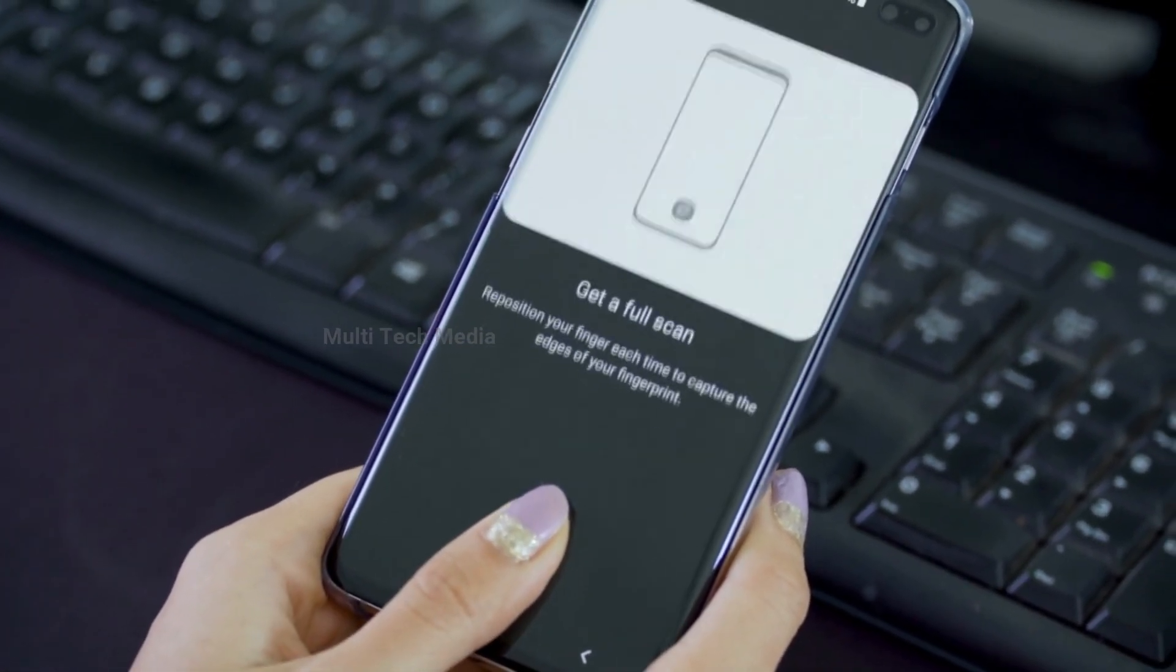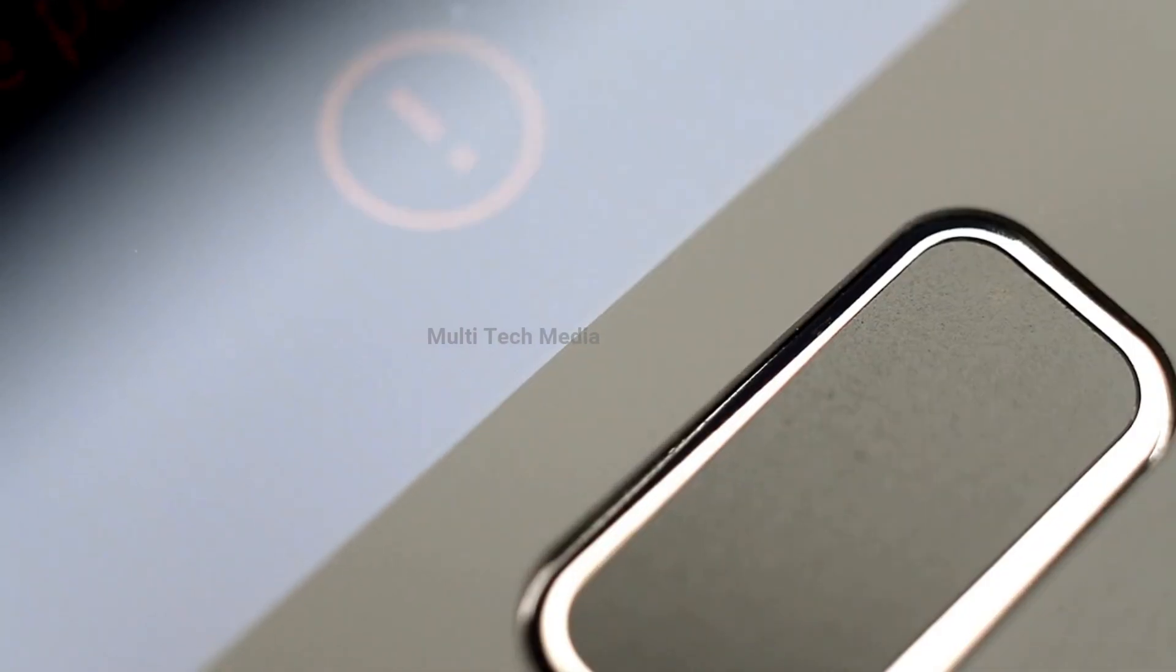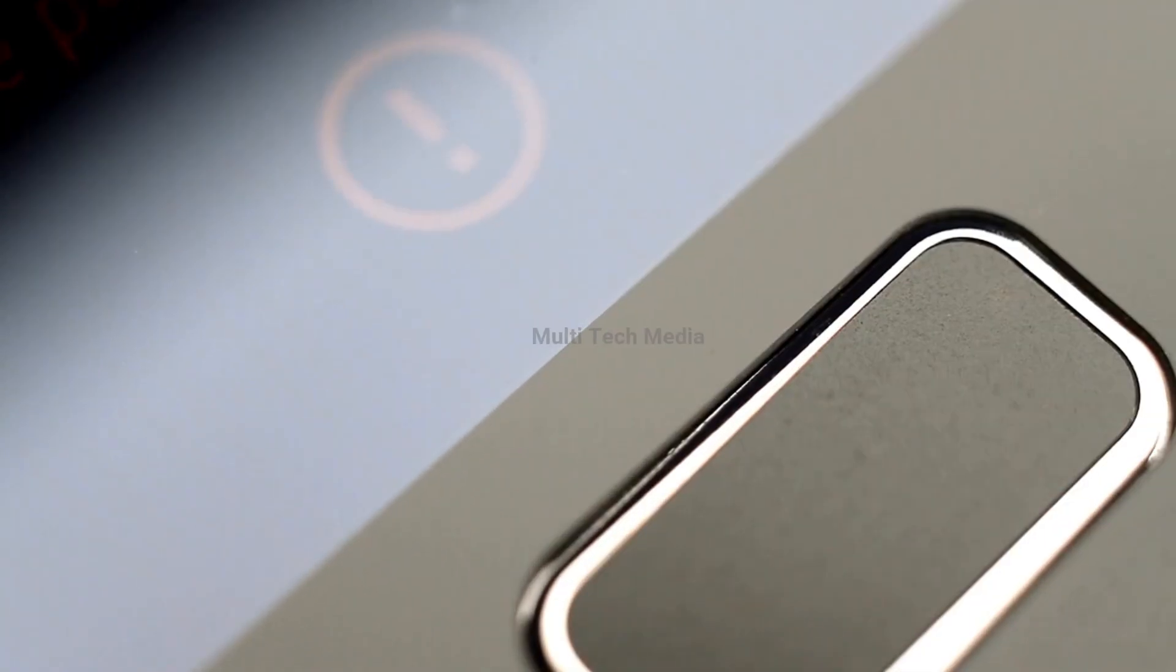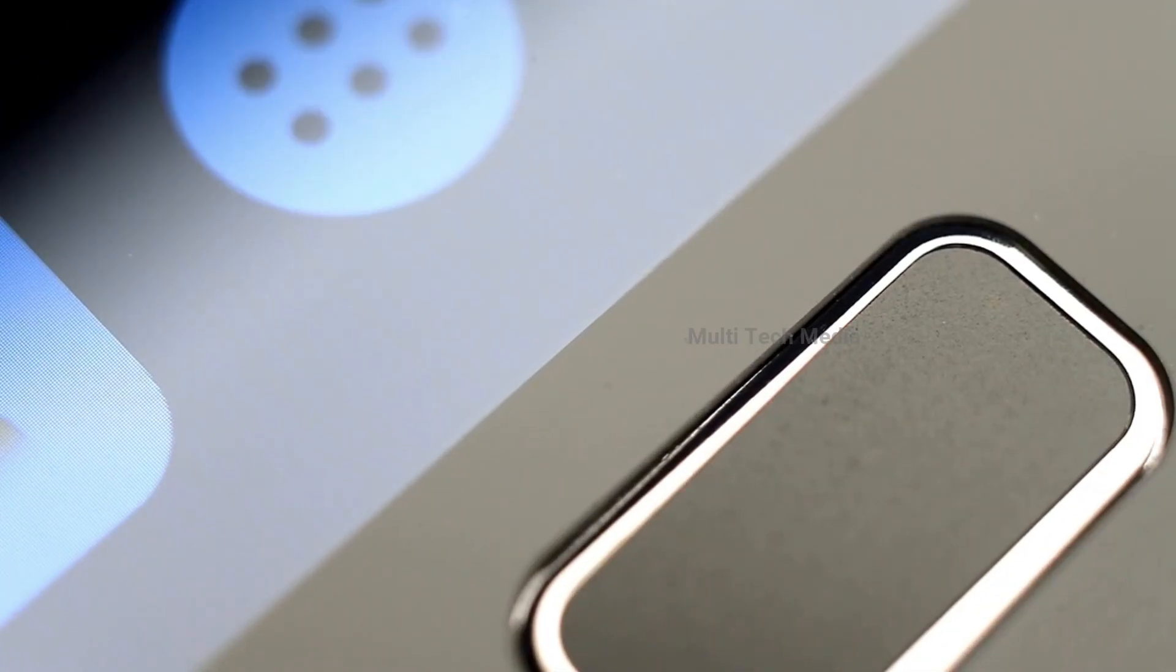However, sometimes people forget the password. So how do you unlock a Samsung phone if you forget your fingerprint?